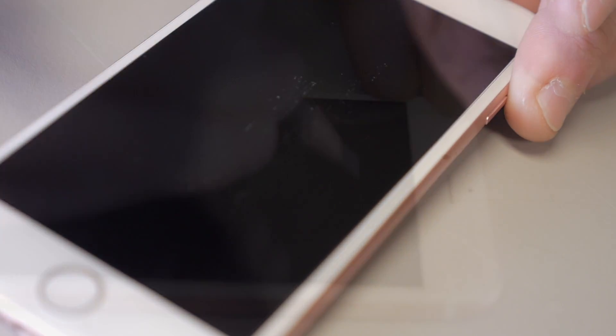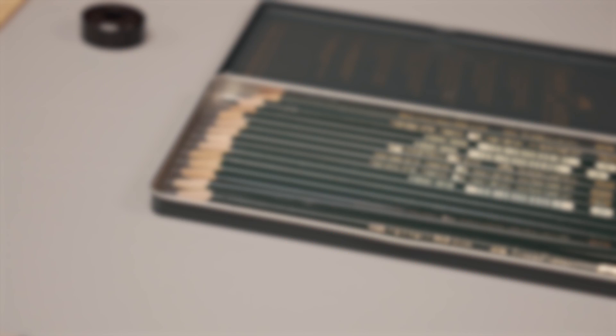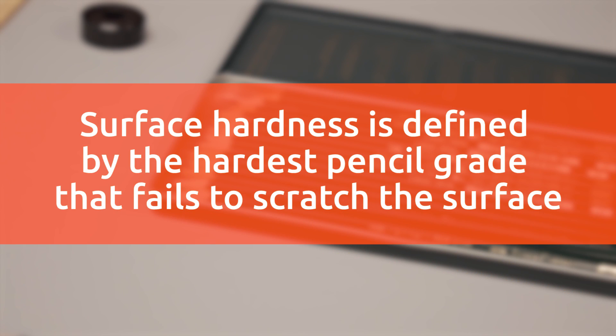If so, then the pencil continues to grade against different surfaces until the pencil no longer mars the coating. Surface hardness is defined by the hardest pencil grade that fails to scratch the surface.